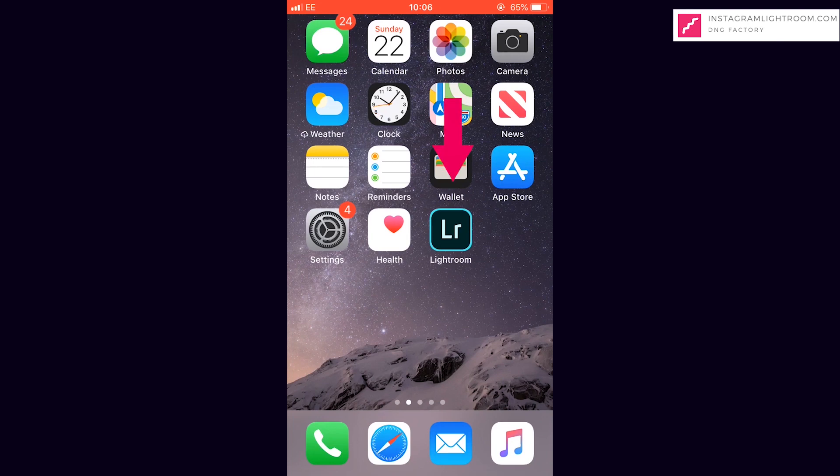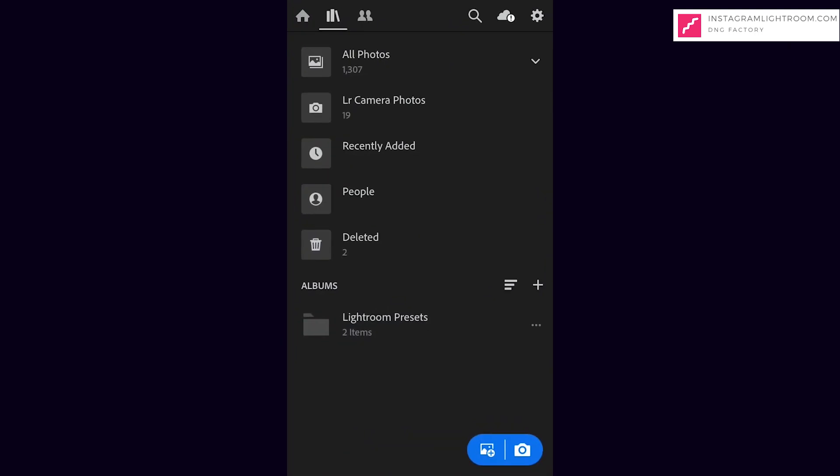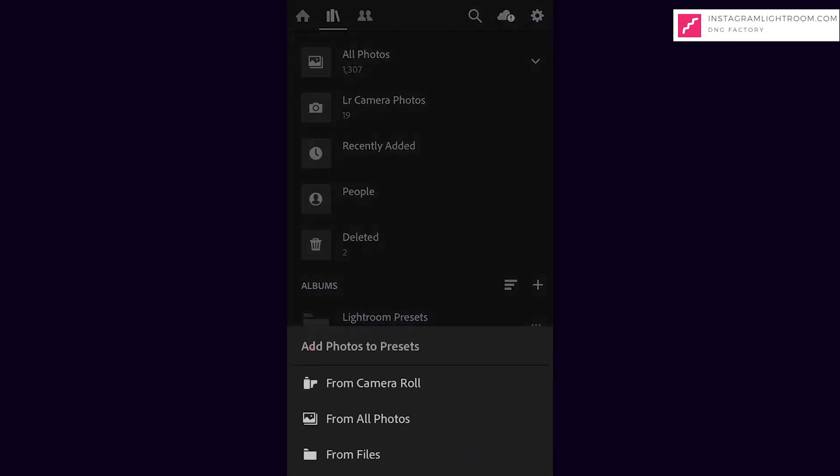Firstly, open your Lightroom mobile app. At the bottom, click the Add Image button. Select From All Photos.